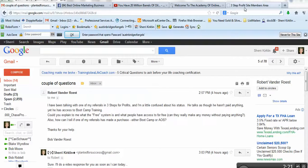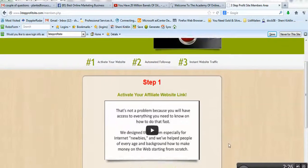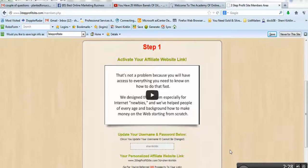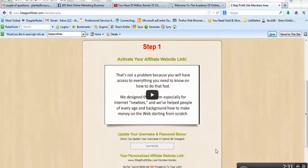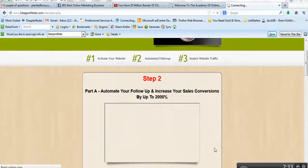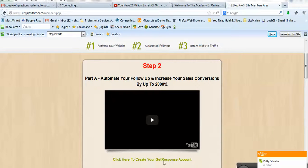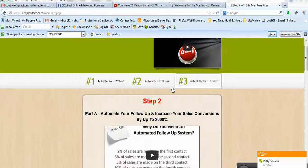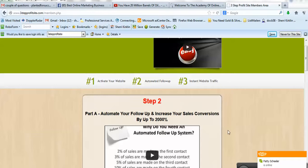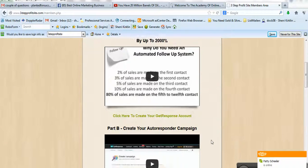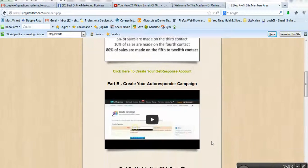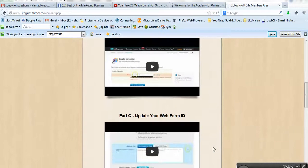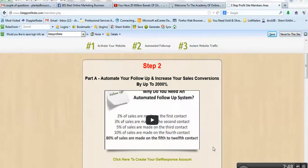What people have access to for free is this Three-Step Profit Site. And in order for them to be in business, they minimally need to go through step two and get the autoresponder account. That's not free, but this system is free. Steps one, two, and three, all the directions and the education and the intro to the academy, all of that is free. They don't pay anything to be able to log in to this system.